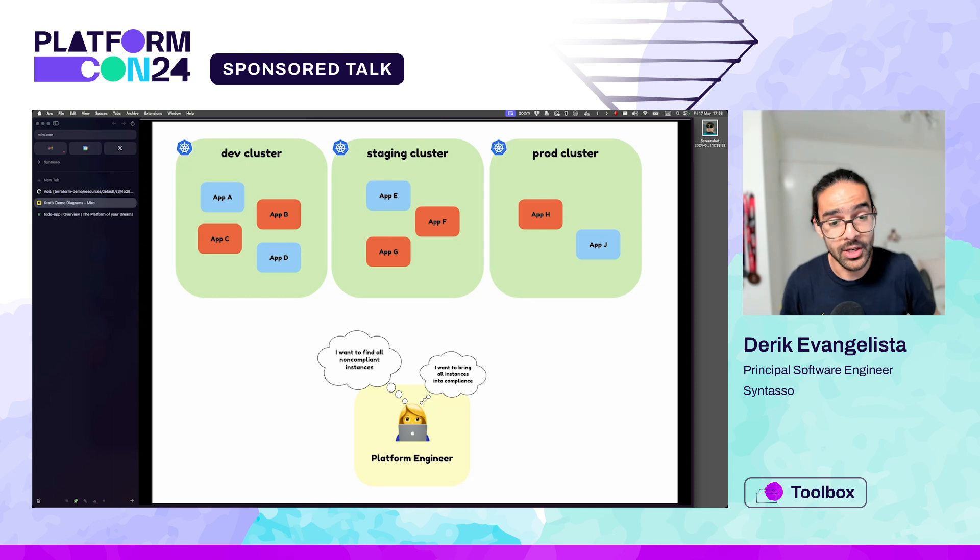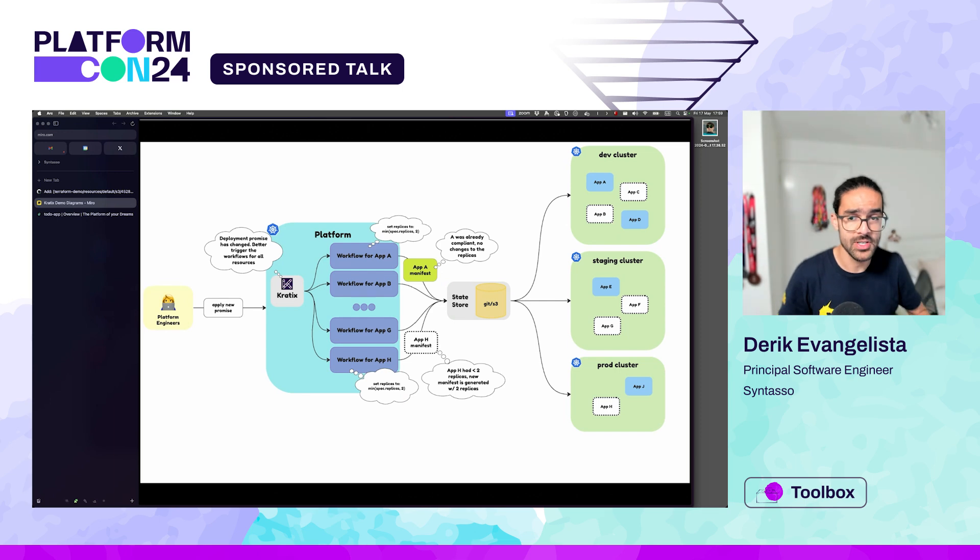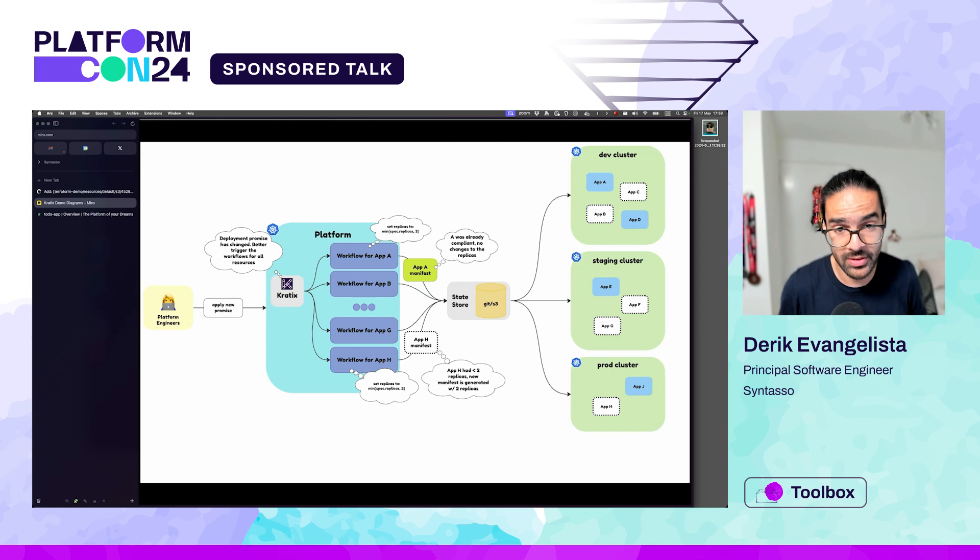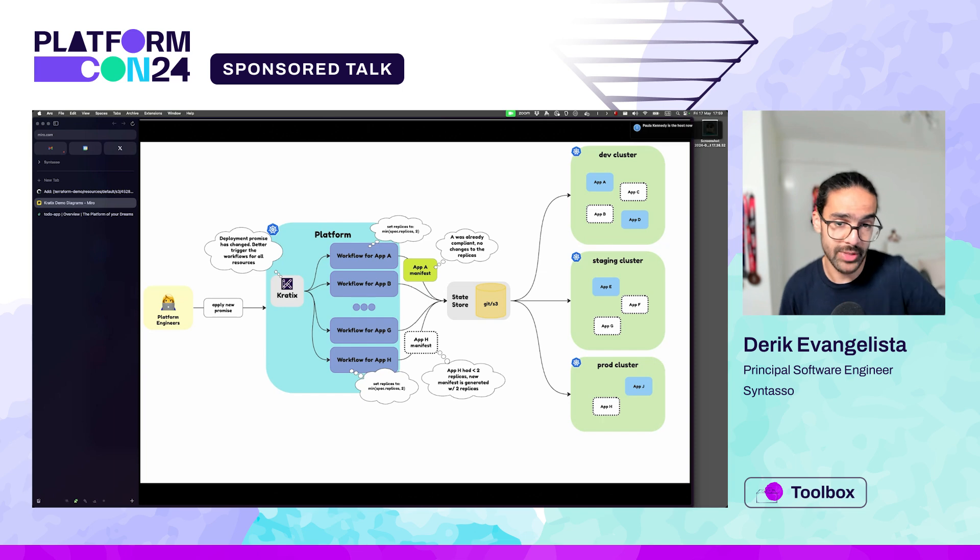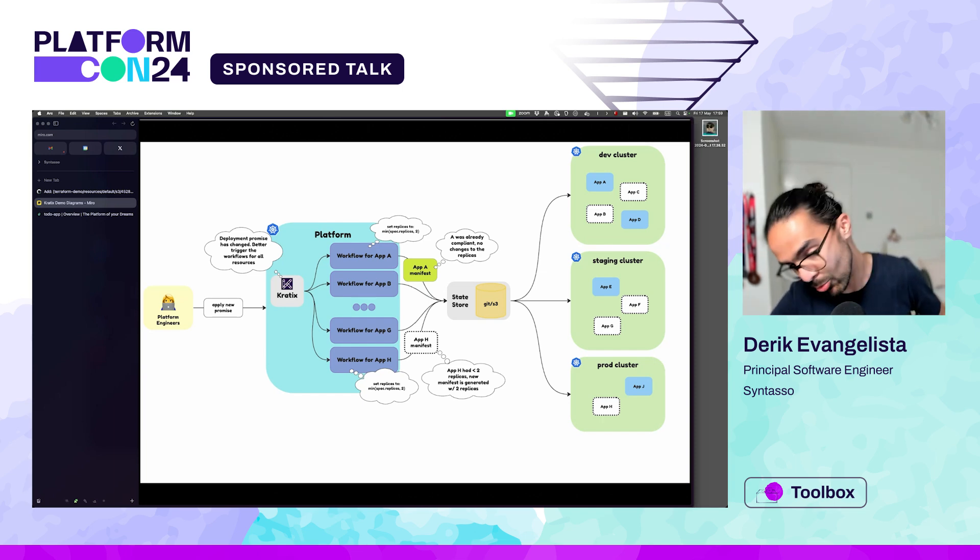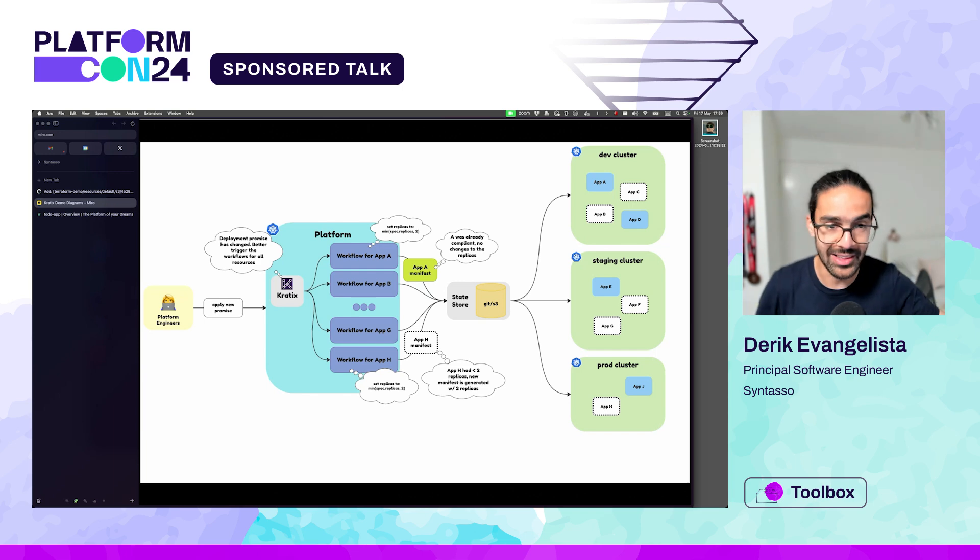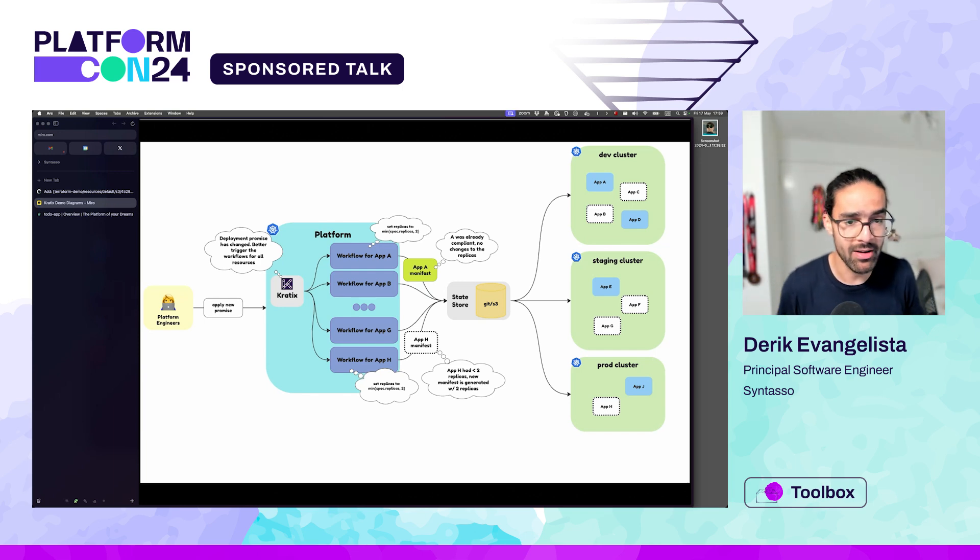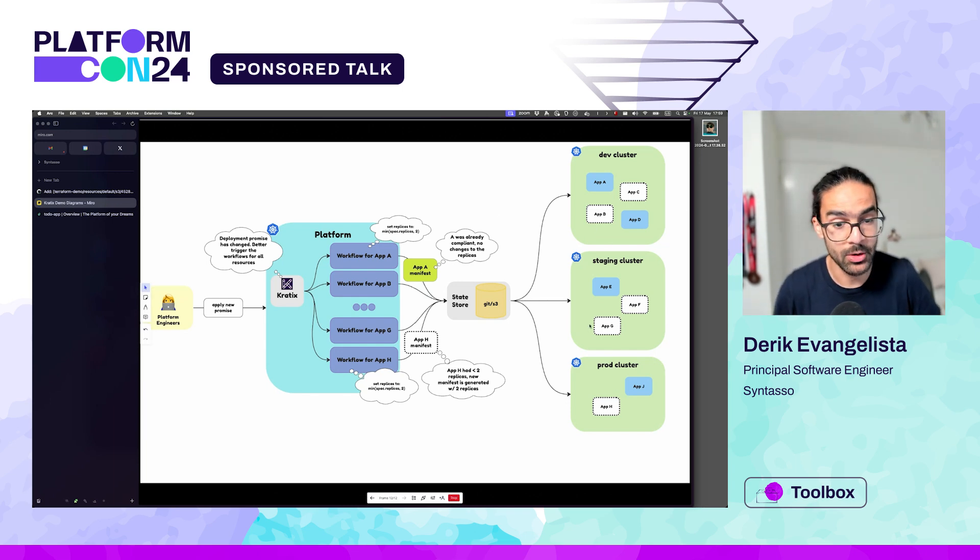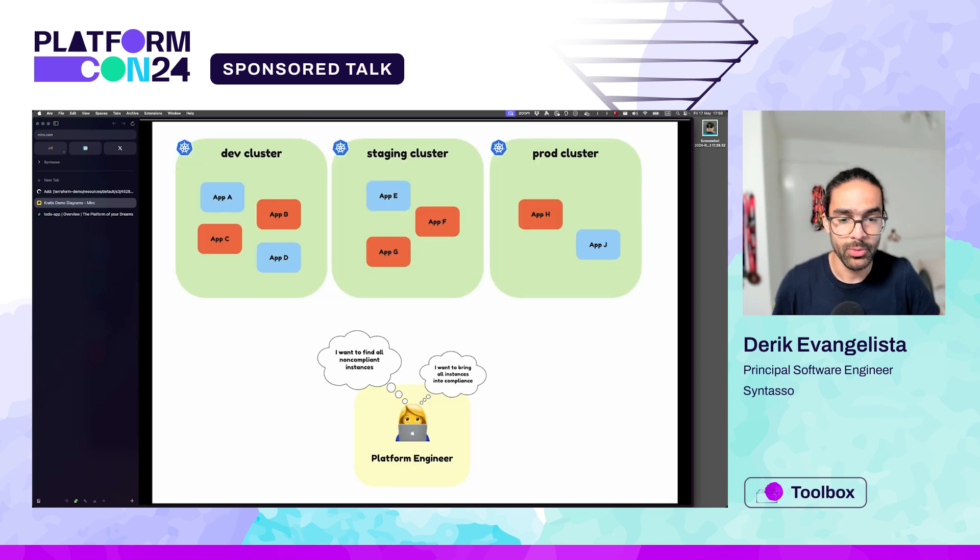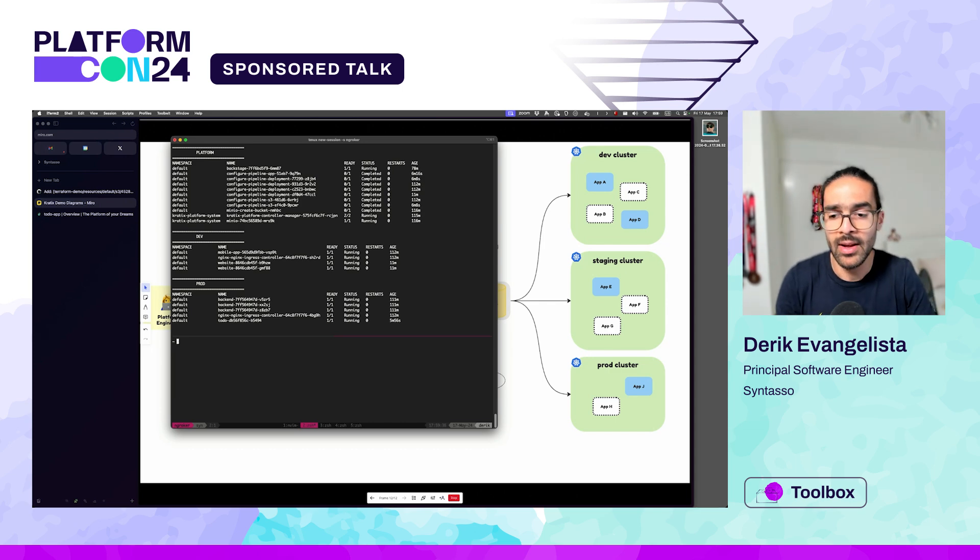And the second thing is I want to bring those instances into compliance. What Craddix allows you to do is apply a new promise definition. That new promise definition will actually rerun the pipeline for each one of the workflows, for each one of the resources that got created. And that new pipeline needs to declare a new state saying, move change from this state to that state. Like bump the number of replicas from one to at least two. If you have more than one replica, don't change anything. This is the example we have. And this is how, in that scenario, a few of the deployments will be touched and will be upgraded by that change.